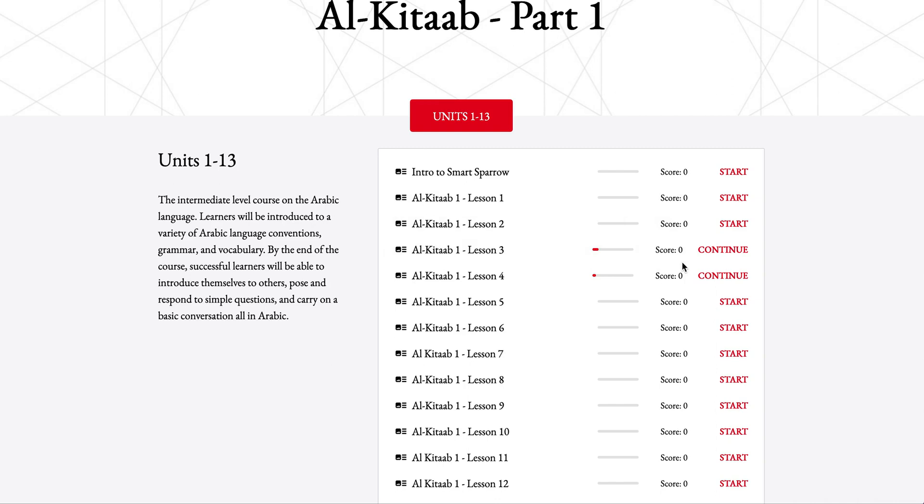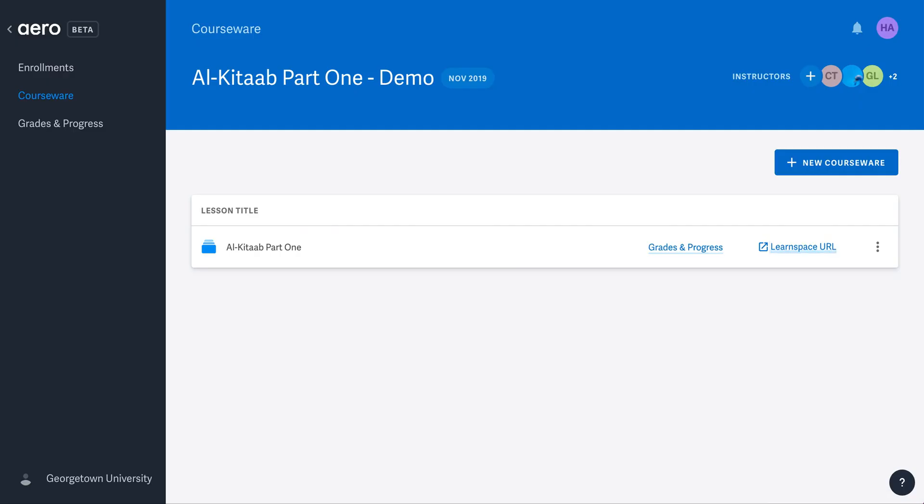Let's now turn to the features that have been updated for instructors. The main issue with the companion websites when they were launched is that they lacked the ability to score and grade activities. The second thing I would like to show you is these updates.